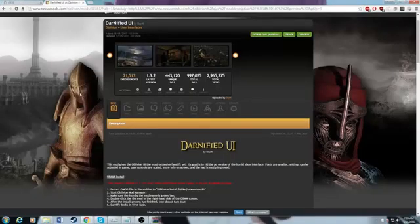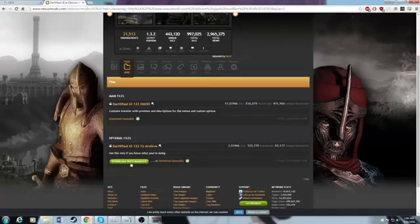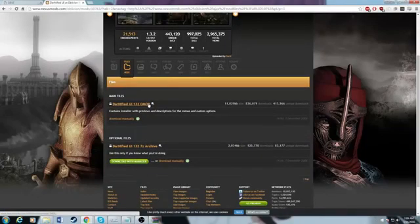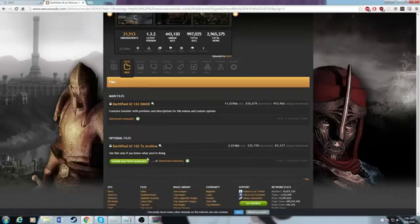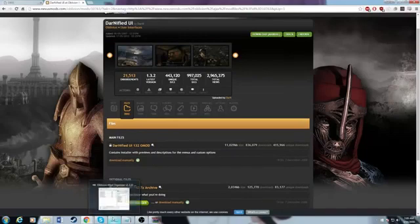The next step is to download Darnified UI. You want to download the archive version, not the OMOD. OMODs aren't supported in Mod Organizer and they never will be, so just get used to installing things with archives if it's an OMOD. In some future cases you might have to use the Oblivion Mod Manager through Mod Organizer, but I work around it.